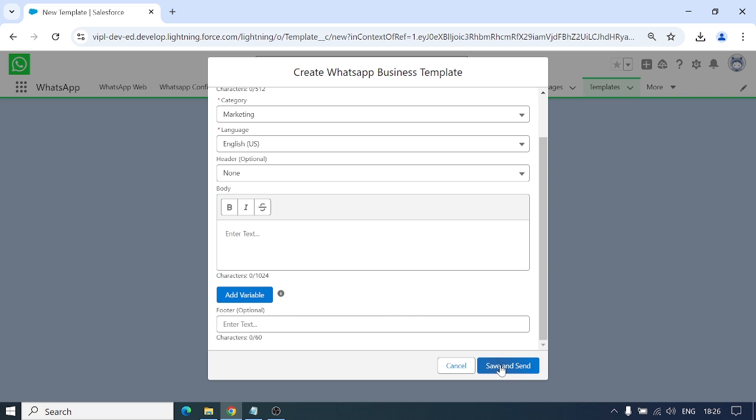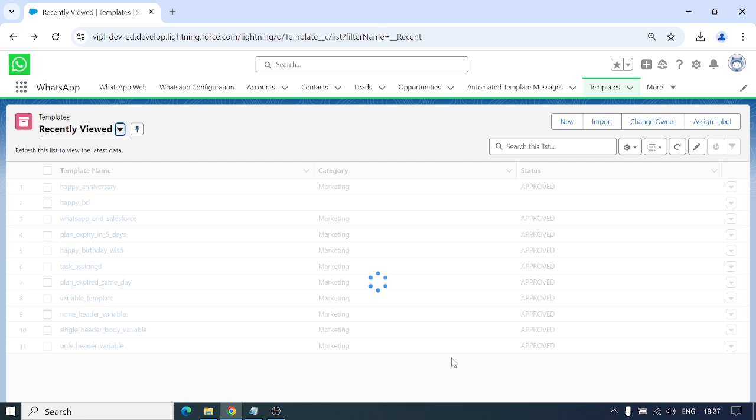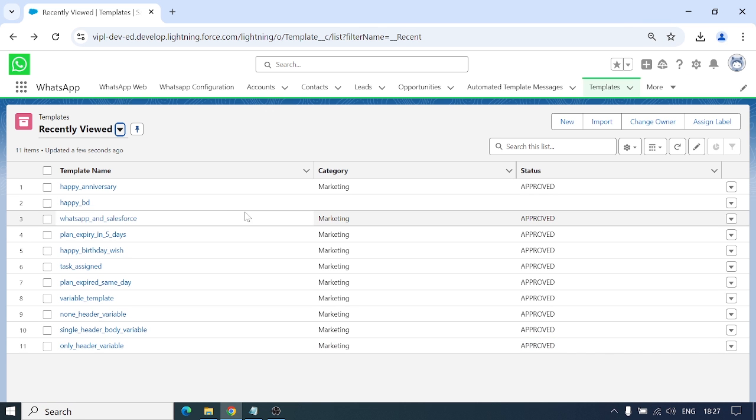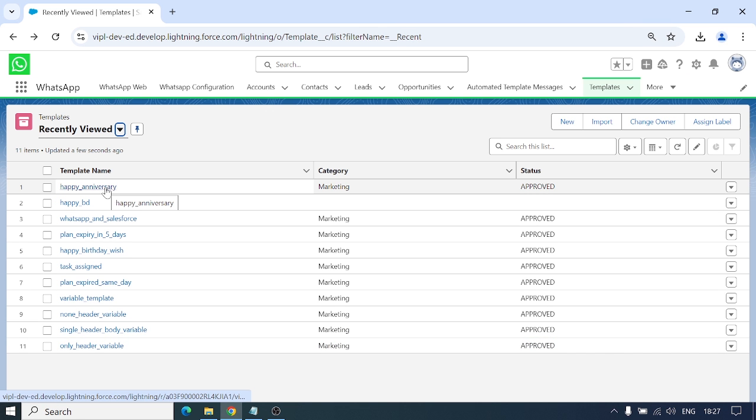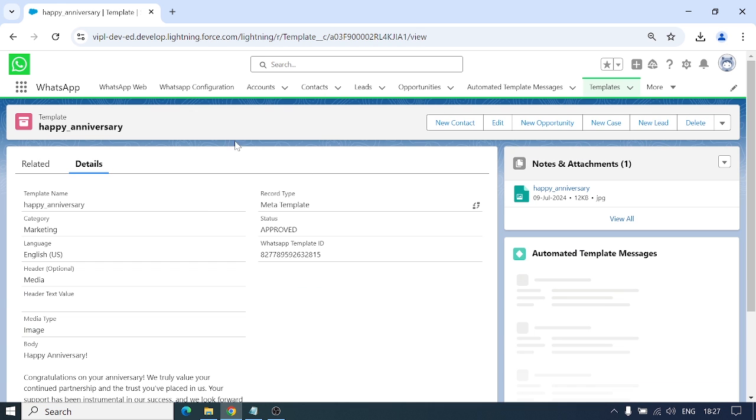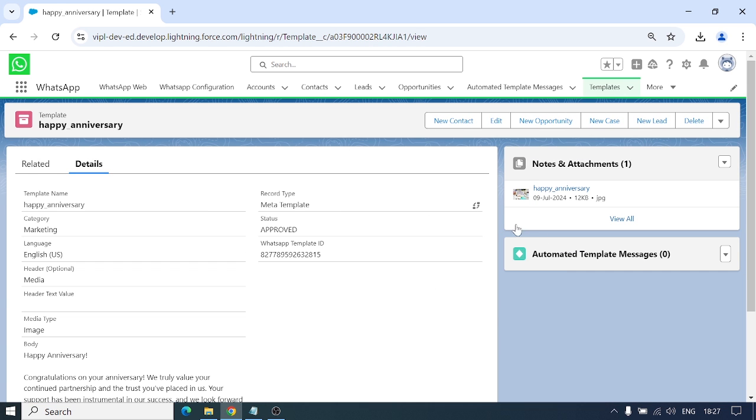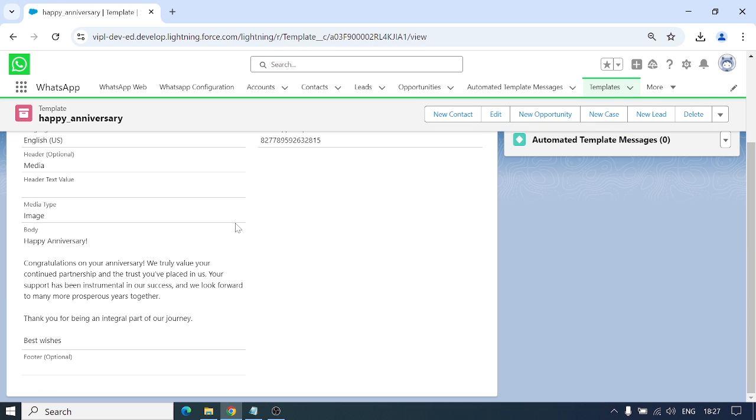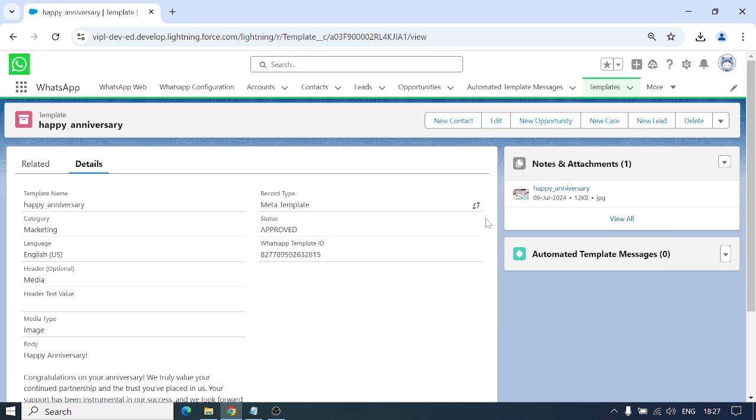Then you can click on save and send. It will go to the Meta side, show status approved, and then it will show in this record page.